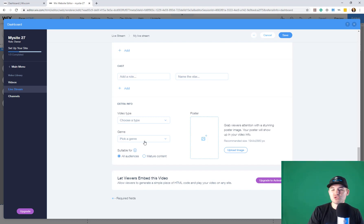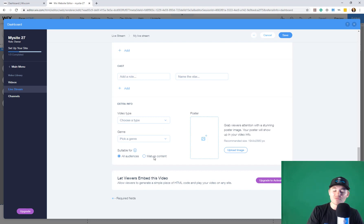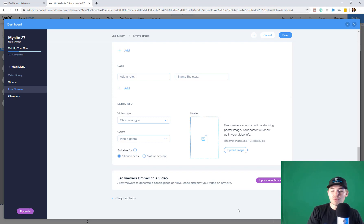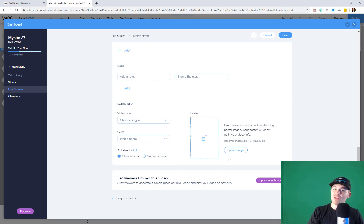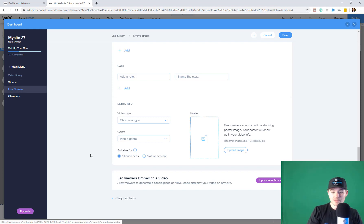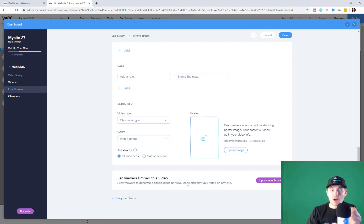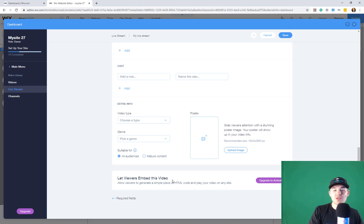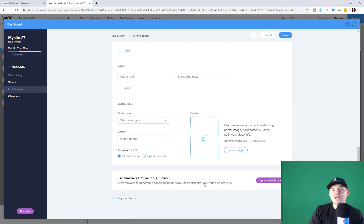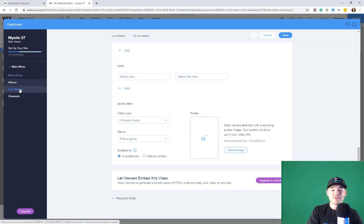You can pick a genre. And then you can choose if you've got a particular audience, like all audiences, or if it's mature content. Obviously, you have to err on the side of clicking mature content. And then what you would do is you would press save. Now, we're not going to save because I didn't enter all the details. But then you would just have a scheduled live stream. And then it would show up as a scheduled live stream under this live stream. You can see you can allow viewers to embed this video.